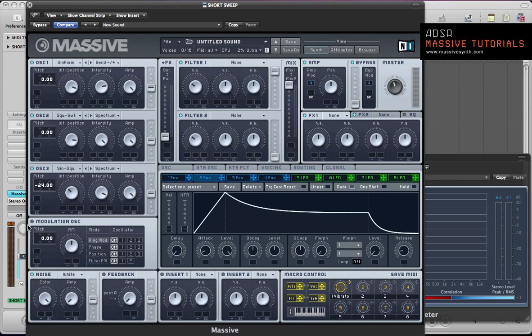And we're also going to be using this modulation oscillator for this sound, so turn that on and the phase modulation.